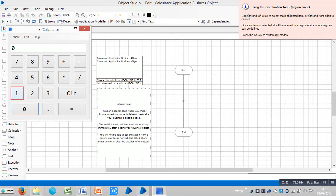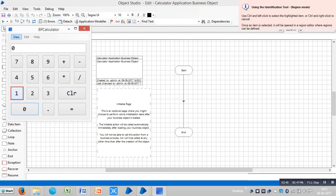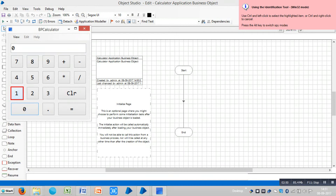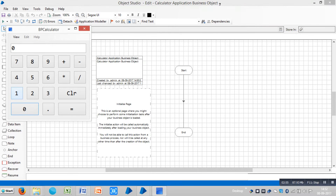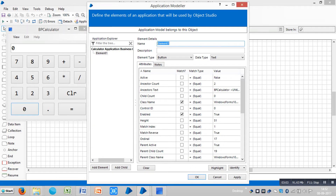You can see various spying modes. If you press the alt button you can see the various spying modes — right now it is showing three modes: region mode, Win32 mode, and accessibility mode. Win32 mode is the default one. When you start working with browser-based applications, you will find an additional spying mode called HTML mode. Now we will spy on the number button one — press control and left mouse button to capture the properties.